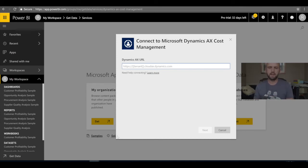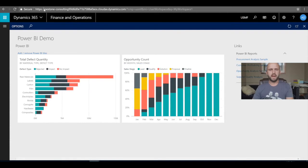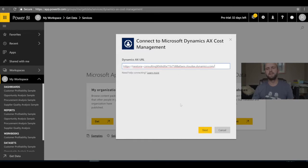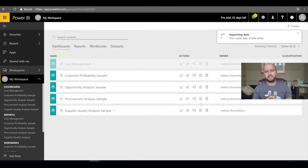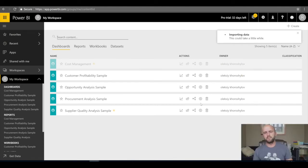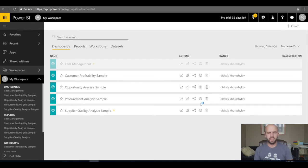The first thing it asks for is my Dynamics AX URL — my home link. I go back to Dynamics and copy that home URL, paste it into the box, and click Next. The first time you do this it will ask about the authentication method. Because we're connecting to Dynamics 365 for Finance and Operations, you must select OAuth authentication, then enter the email and password associated with your user account in Dynamics 365.